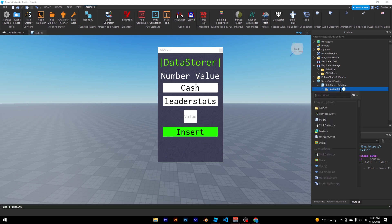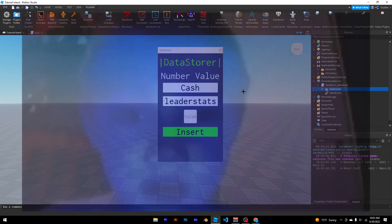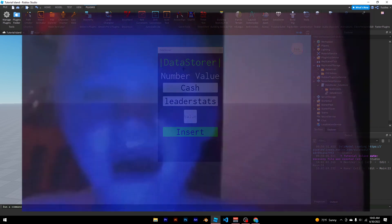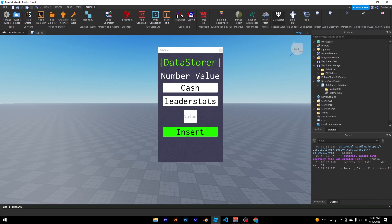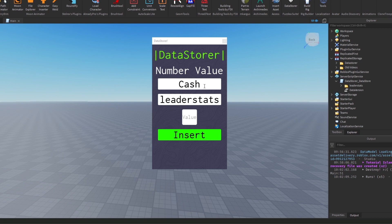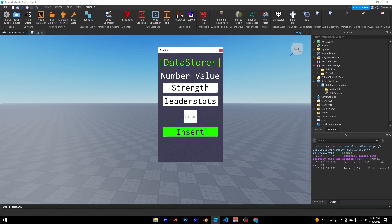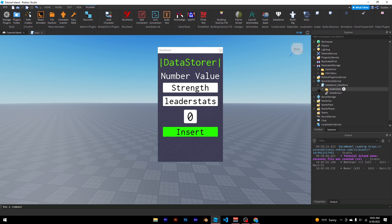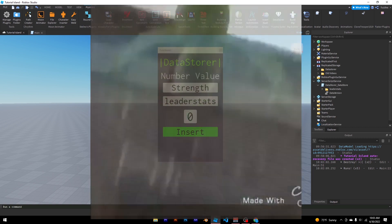Whatever value you set will be the initialization value — so when a player joins without any data, that's what their value will be set to. You can see "leader stats > cash" is now created. Now let's add strength with a value of zero. You can add as many as you want, but it's ideal not to add too many, as datastores can get a little backed up.